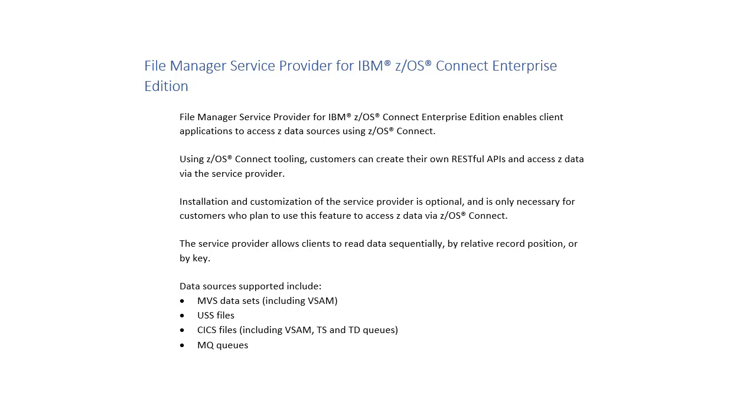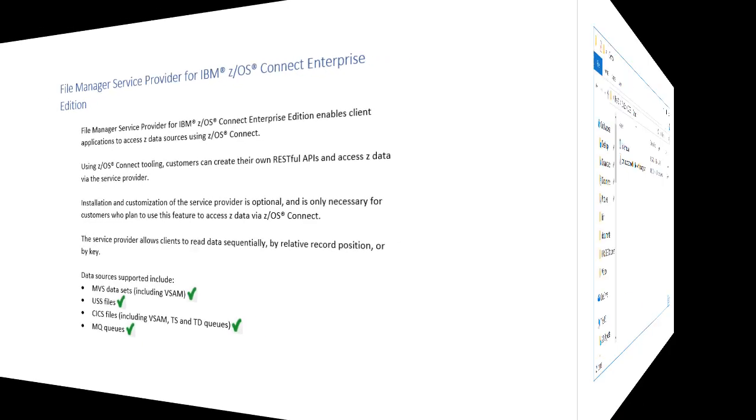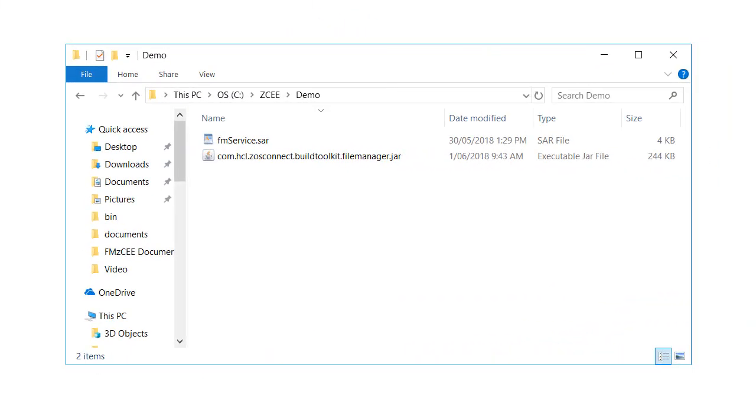ZData sources supported include MVS datasets including VSAM, Unix System Services files, CICS files including VSAM, transient data and temporary storage queues, and MQ queues. This feature provides a service archive or SAR file which can be used with the ZOS Connect API Editor to create File Manager APIs. Also provided is a ZOS Connect Build Toolkit plugin which can be used to create your own service archives. These files must be copied to your API build environment to be used.